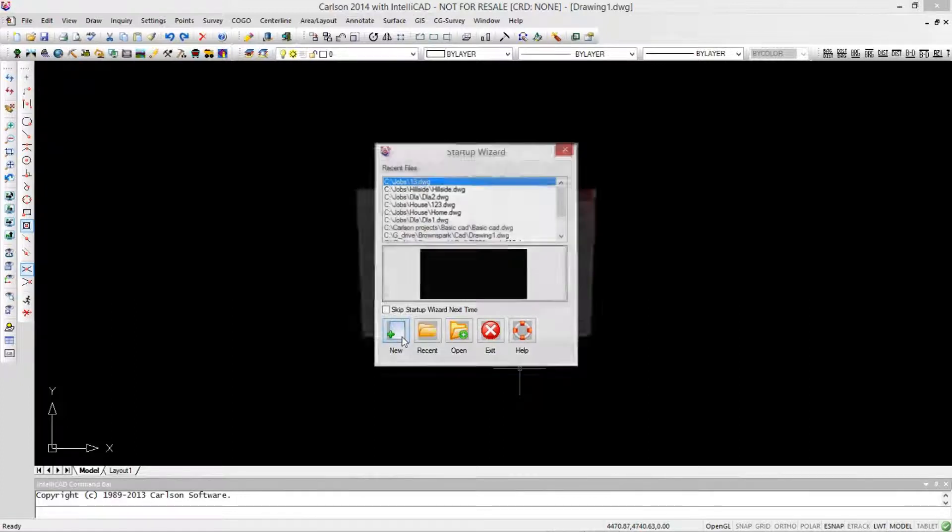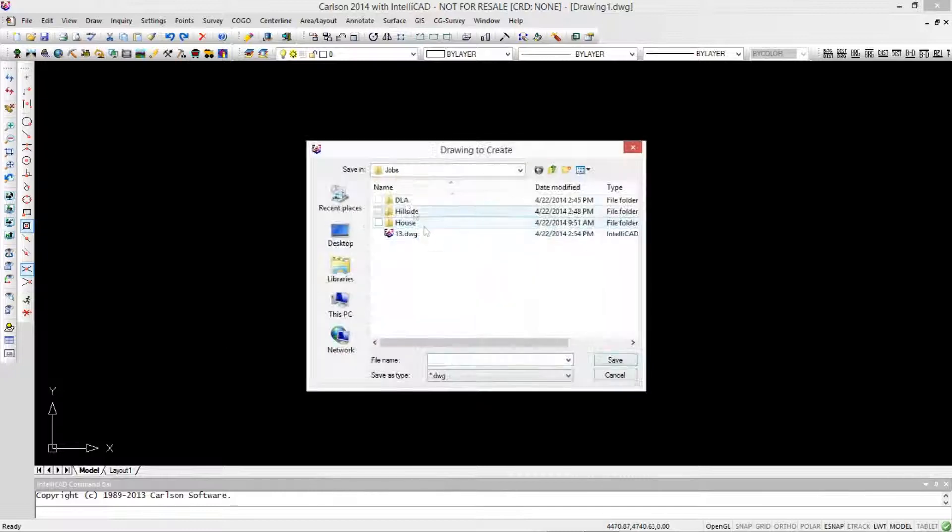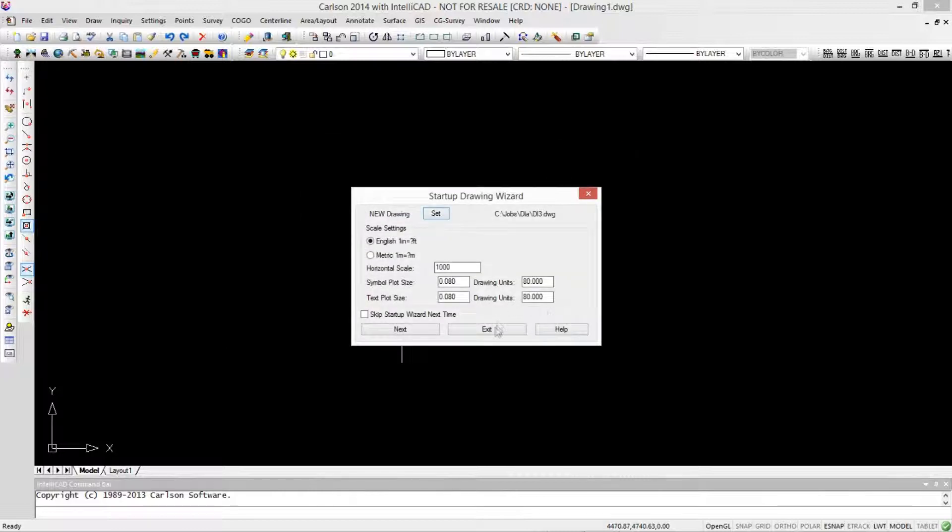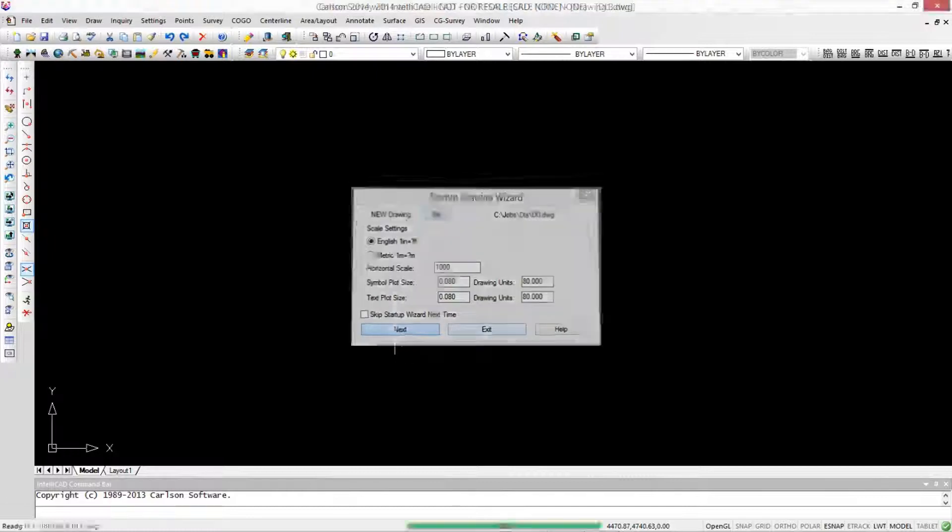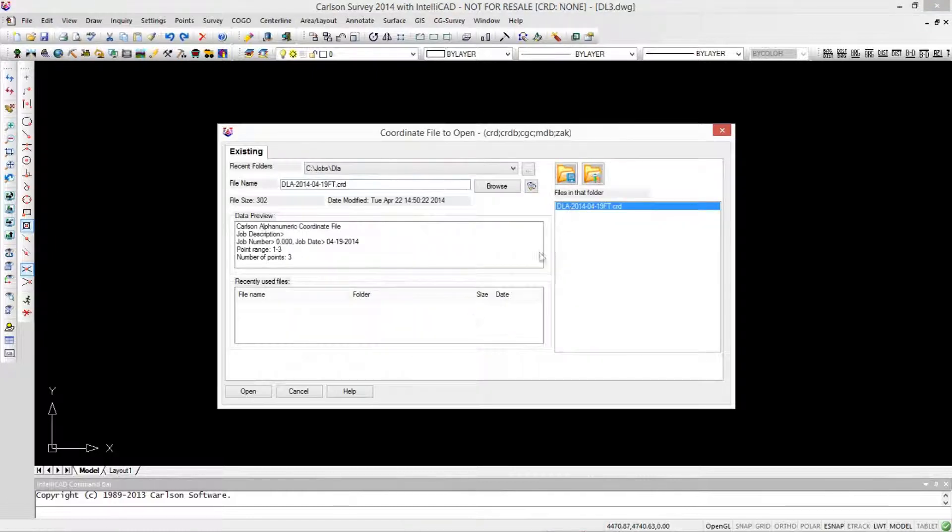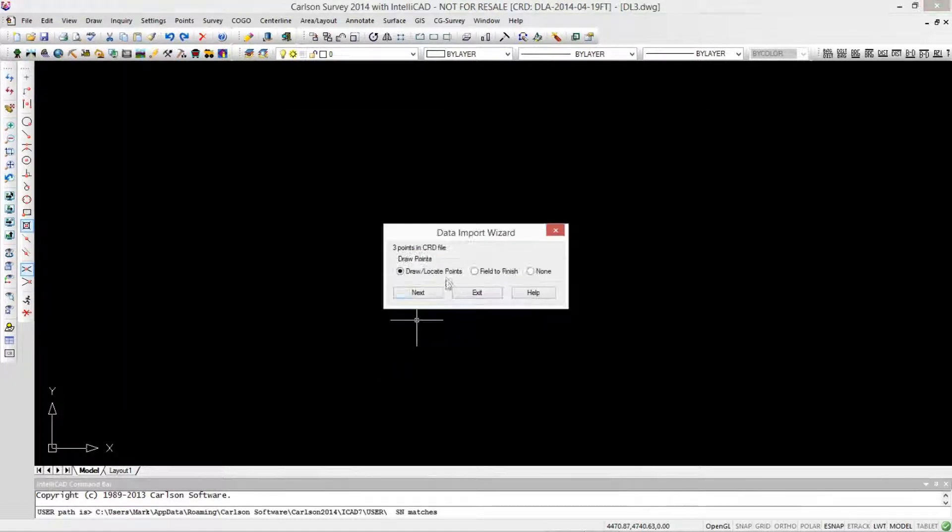So I'm going to make a new drawing with the scale to a thousand. It's fairly large. We'll give it a name. For a coordinate file, I'm going to use the existing CRD file. It's in the same folder, so I can just pick it from the list and we'll draw and locate these points.